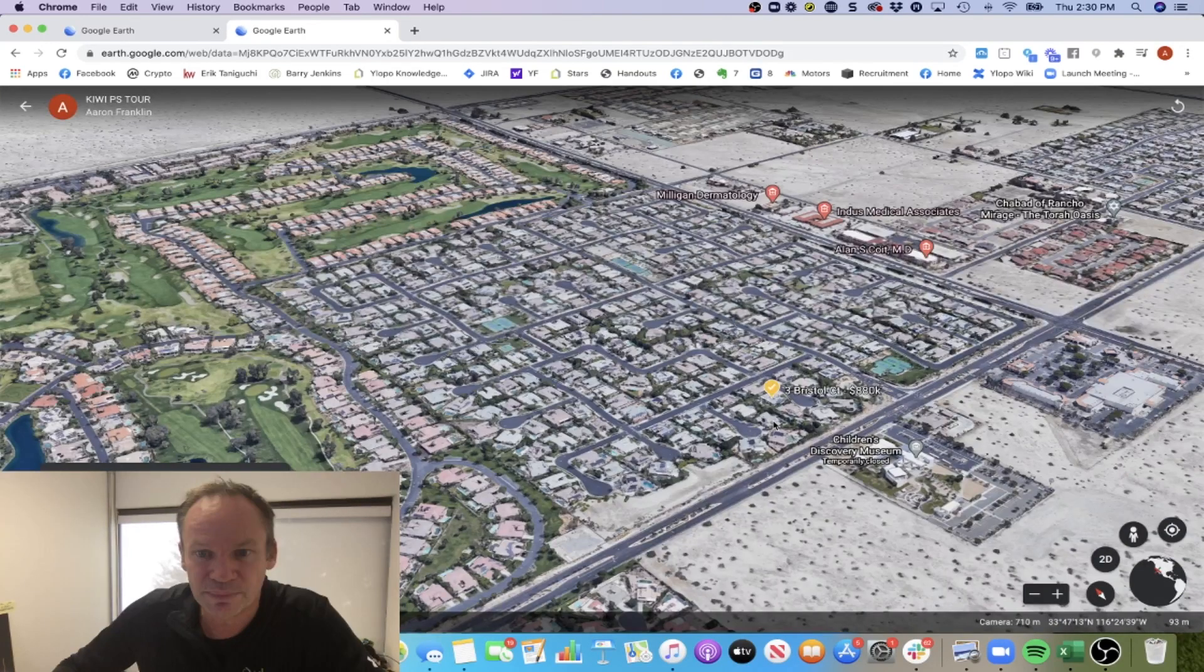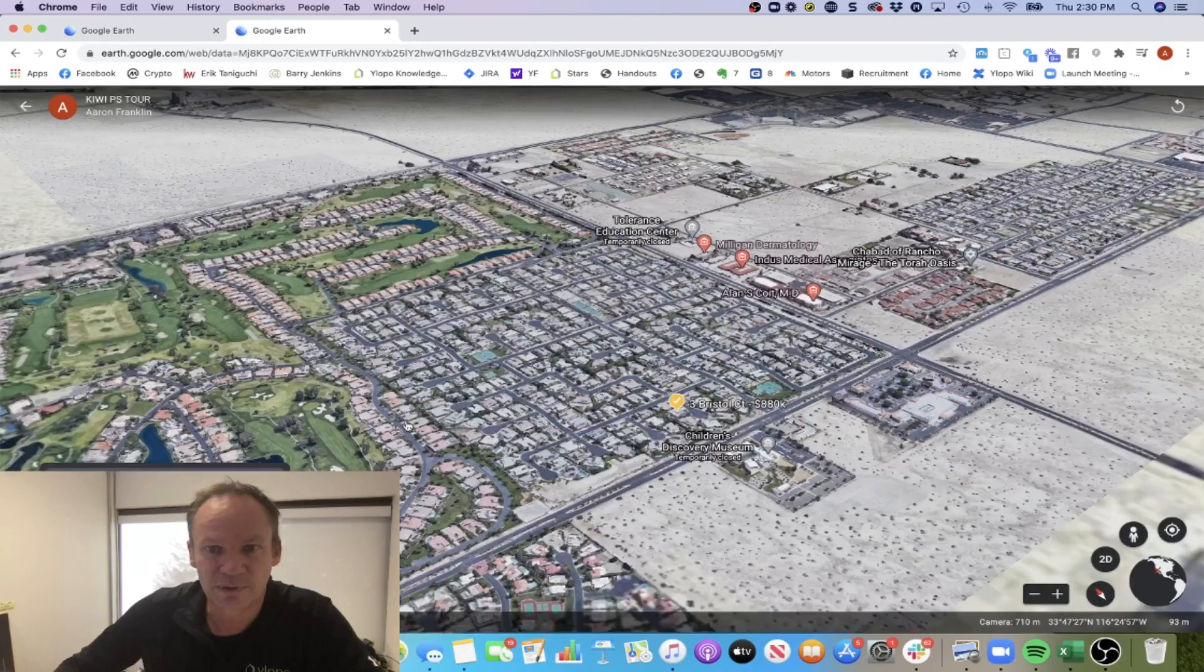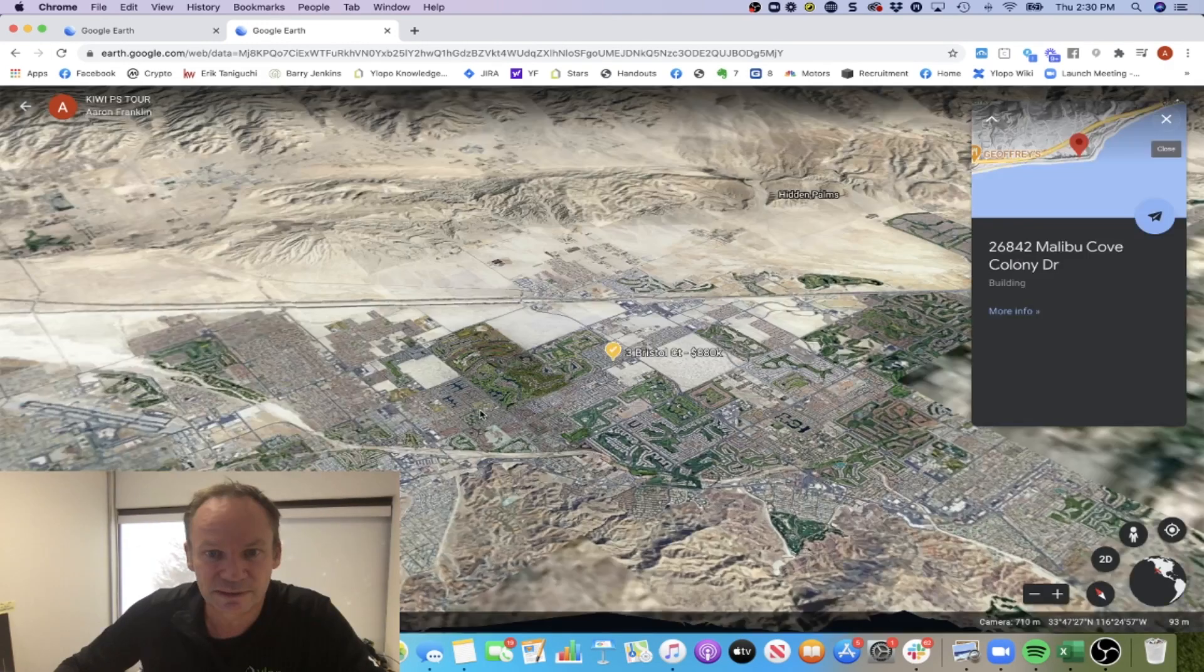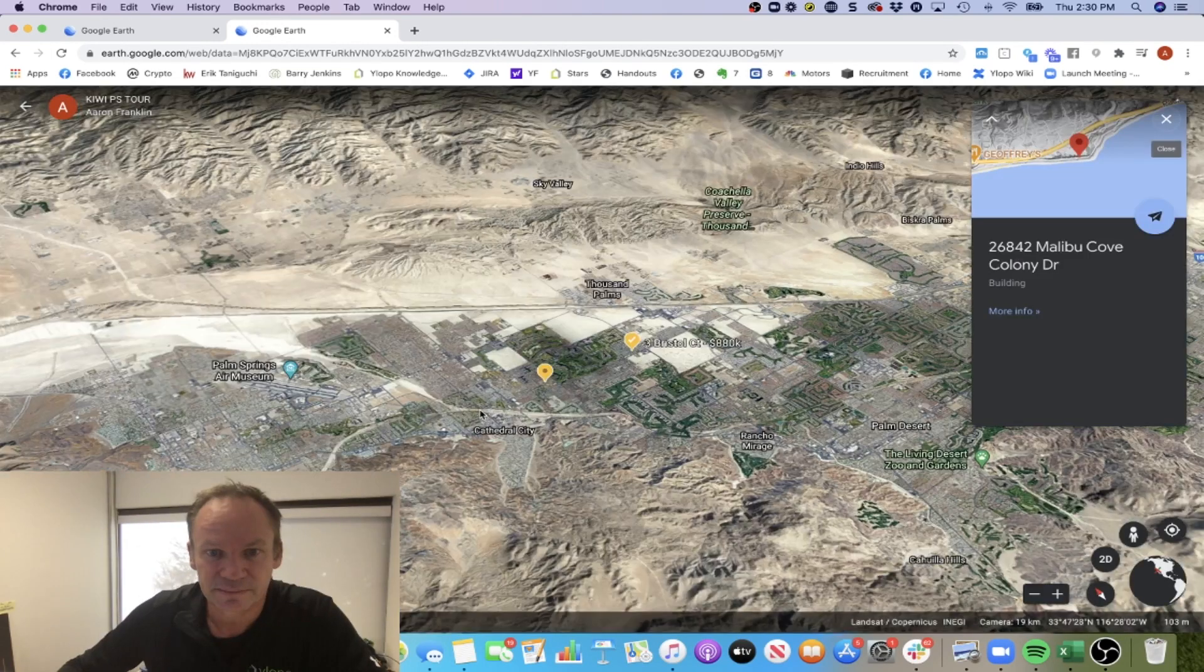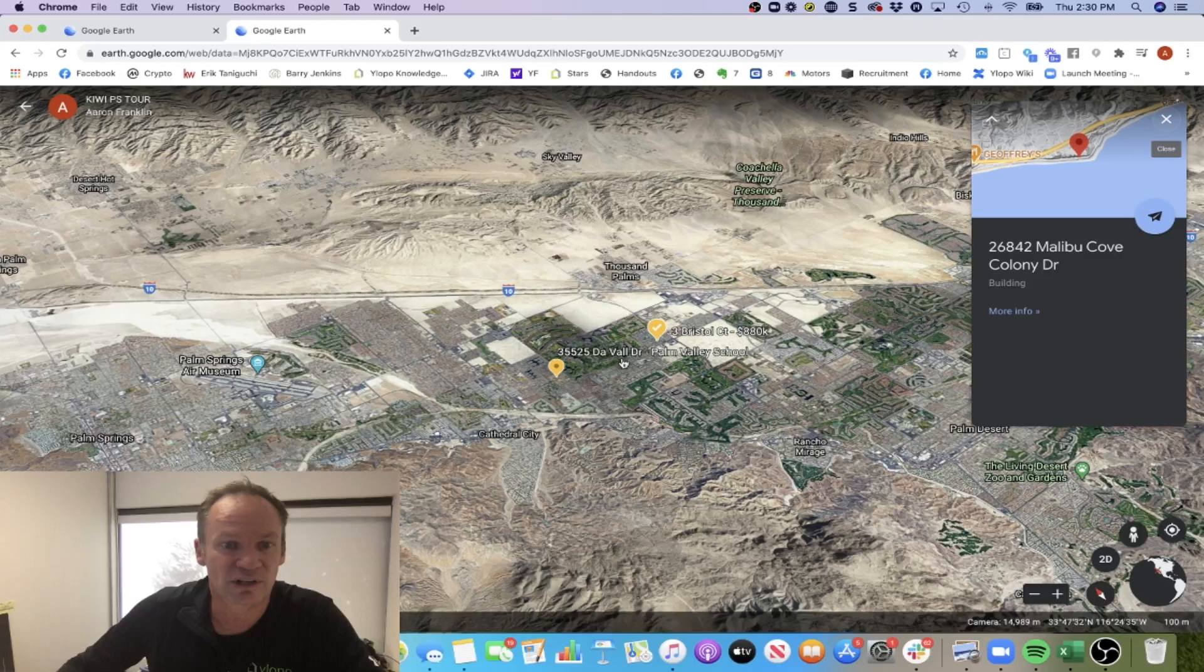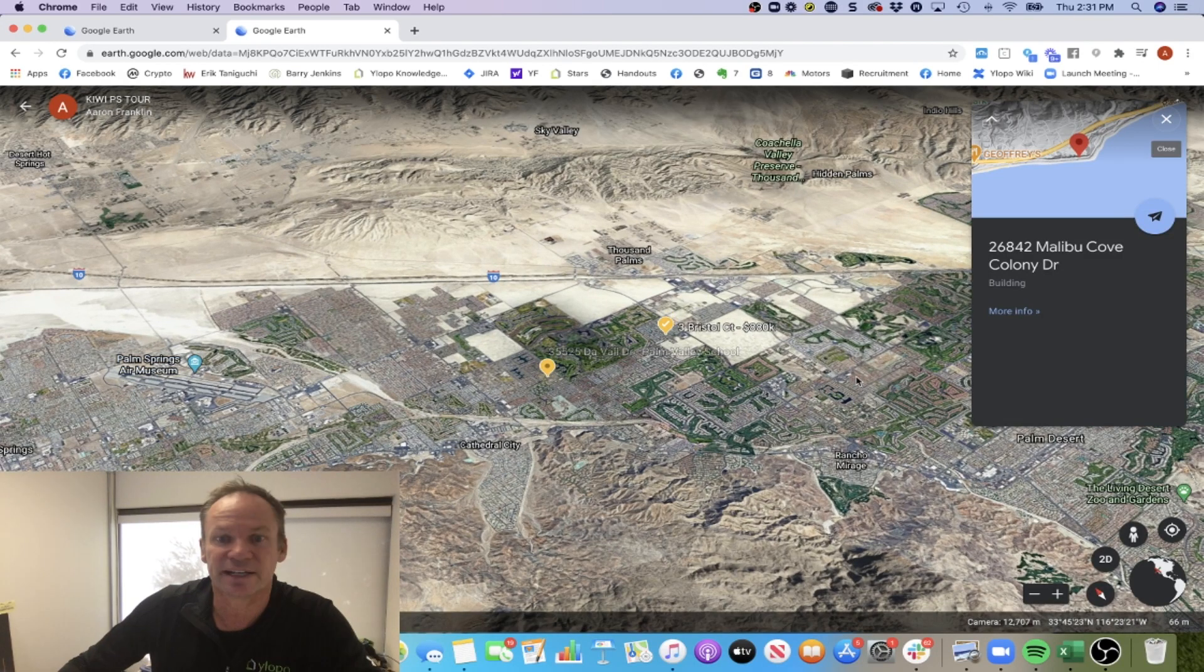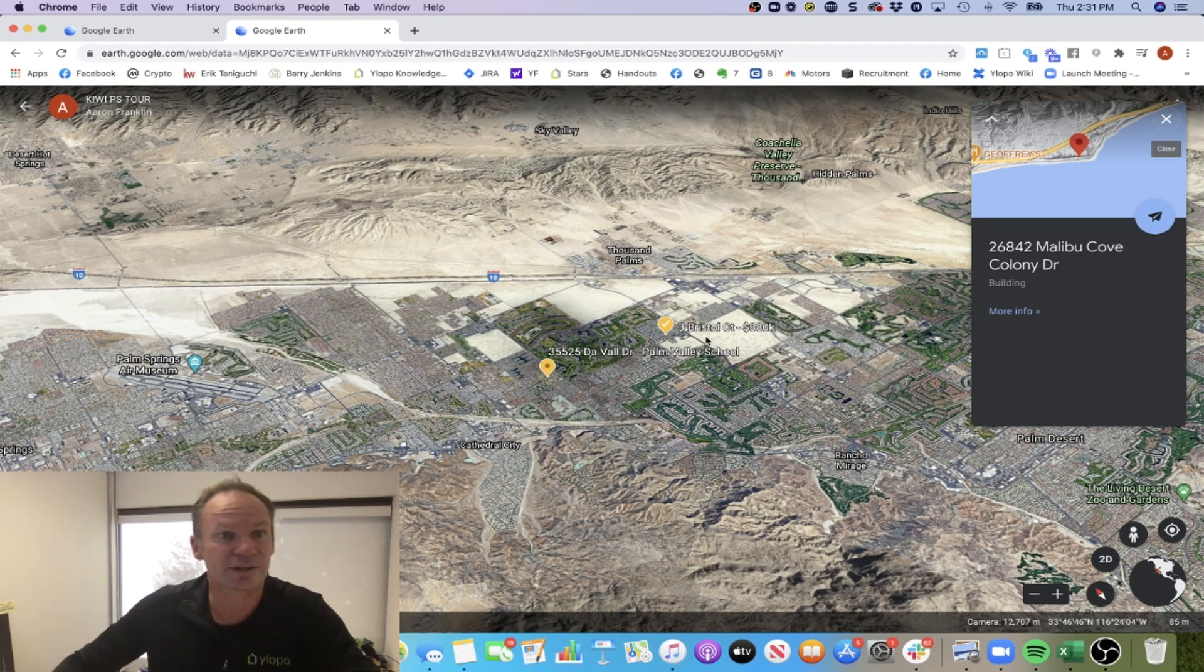If you scroll out here, you should be able to see where these are. Yeah, there we go. So that's this property, that's the school. You can see how close they are together in relation to, you know, here's the airport over here and everything else. So that's basically how to create a tour inside of Google Earth.